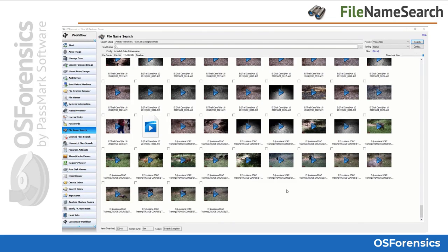While on the subject of video files, it should be noted that OS Forensics has animated thumbnails for video files. When reviewing large amounts of video files in the thumbnail view, you can simply hover your mouse over the video to see a preview of the video without actually opening the video file. This feature can potentially save investigators hours of review when sifting through large amounts of video evidence.